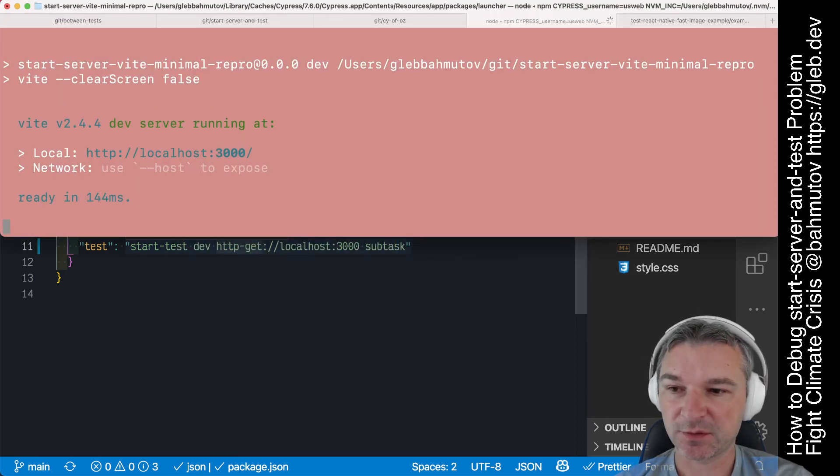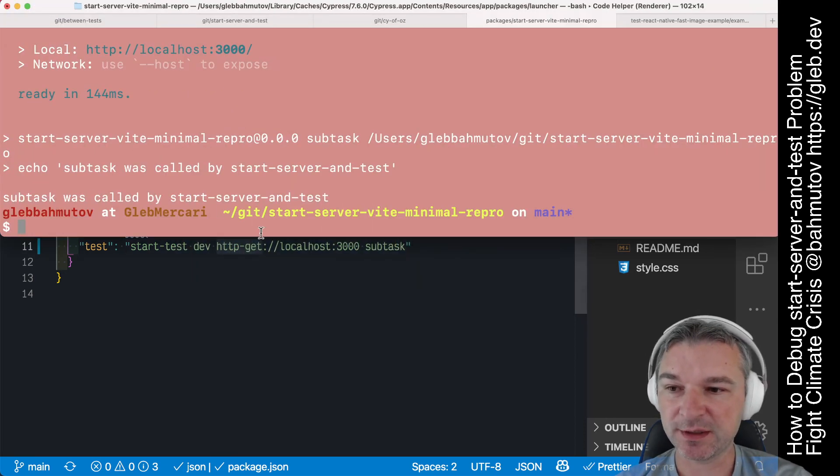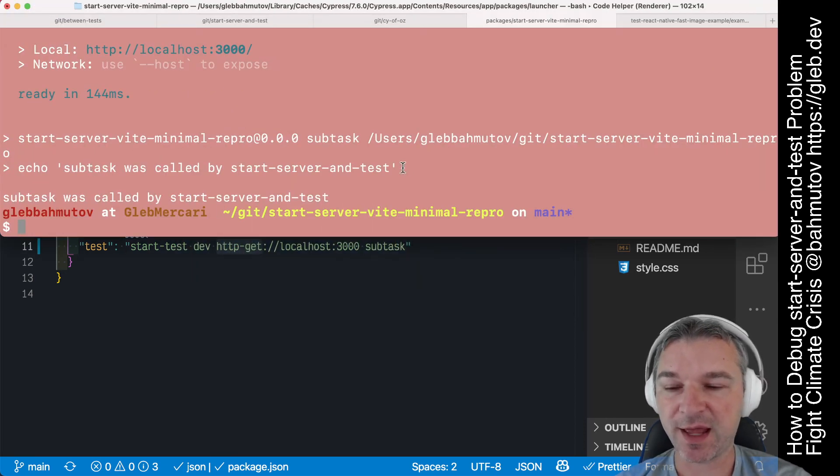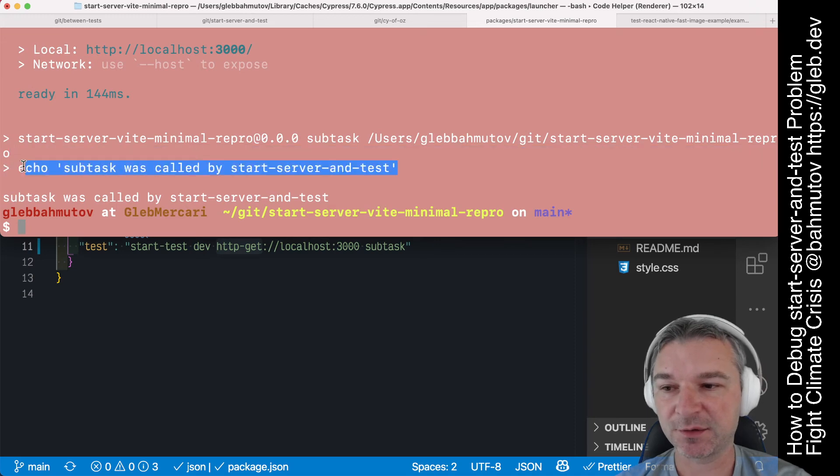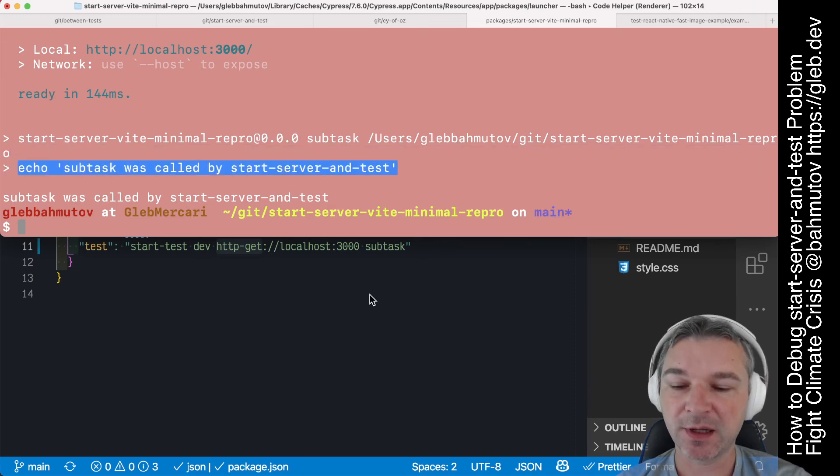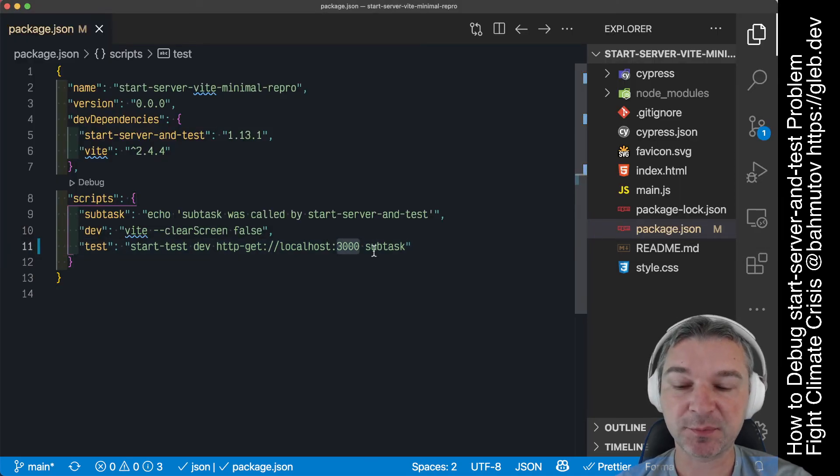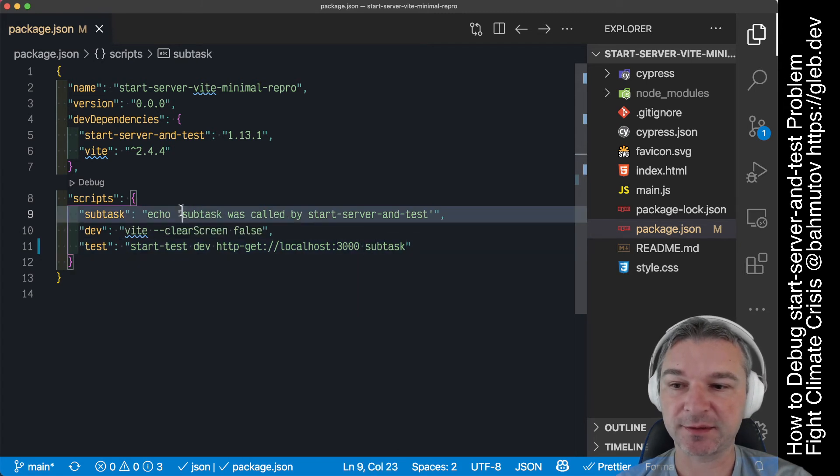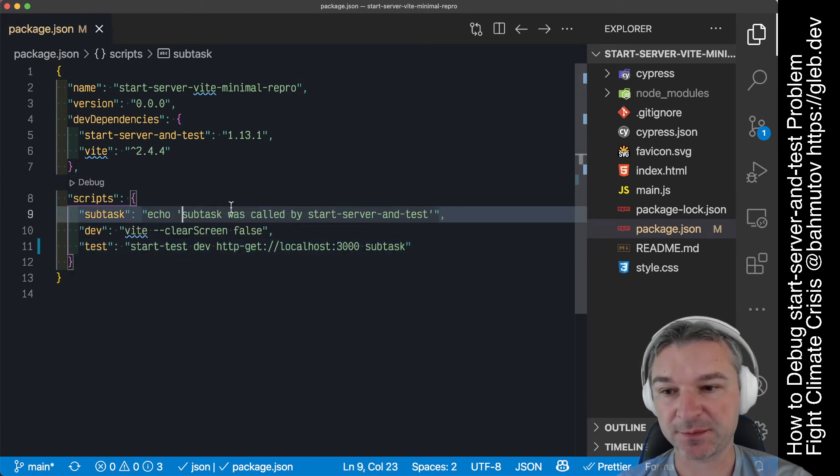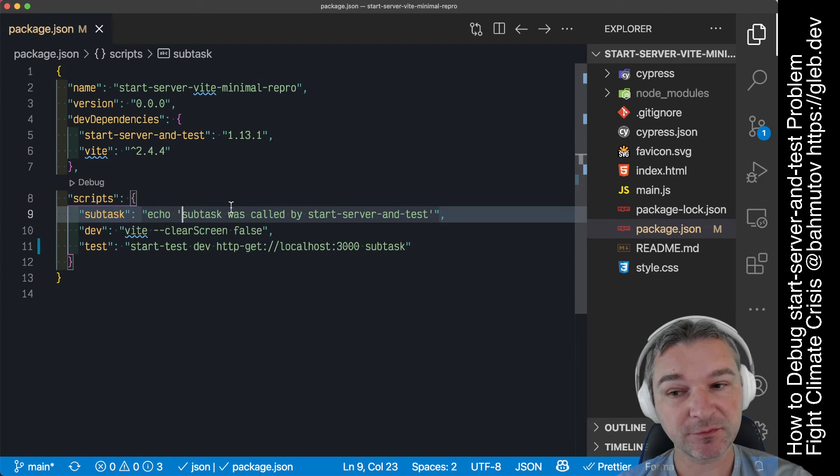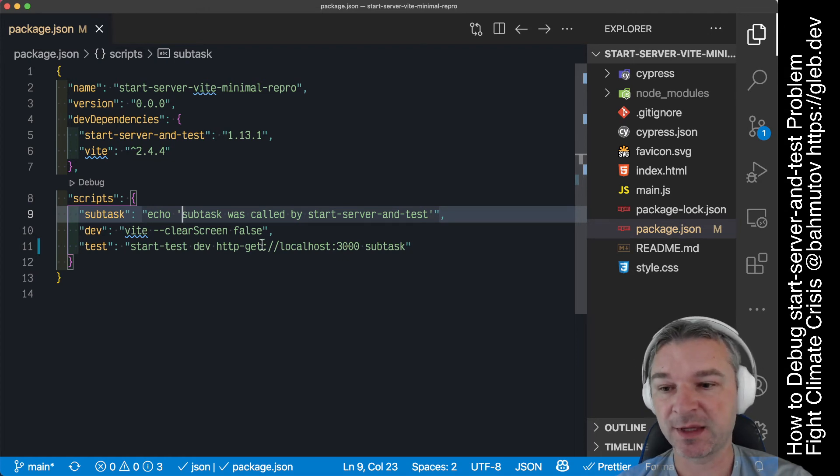So let's see if this works. The server is working. And notice the echo was called because the localhost 3000 responded and then subtask ran back from the message and then everything was shut down. So this is one way to solve it using get request.